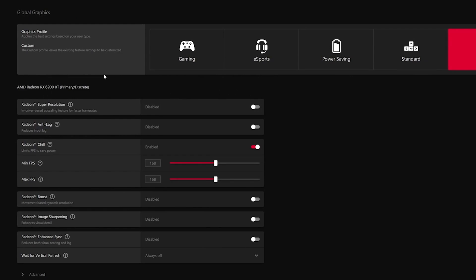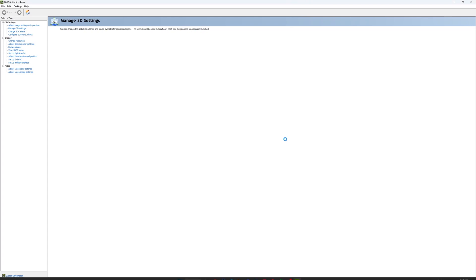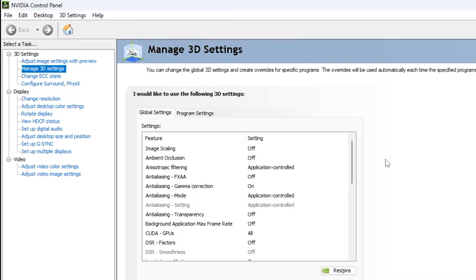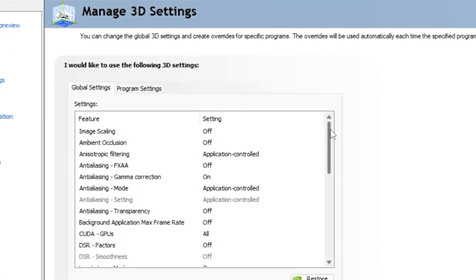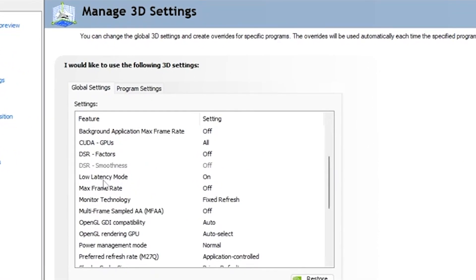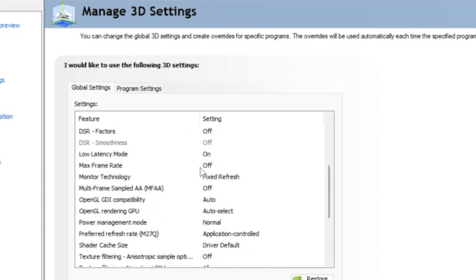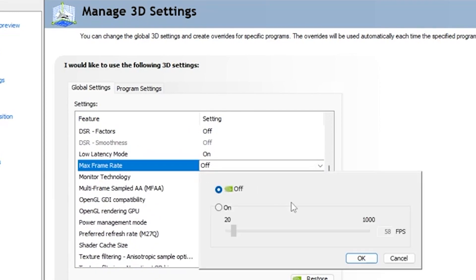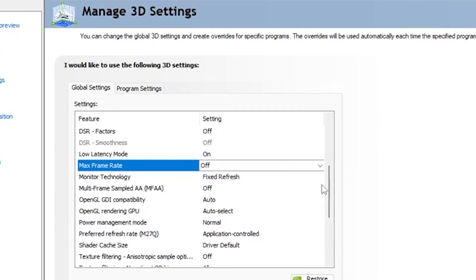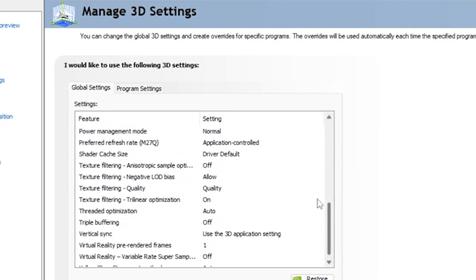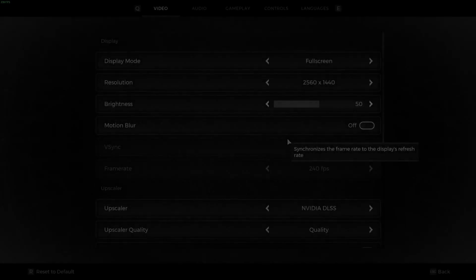For NVIDIA users, go to 3D settings and find low latency mode. Turn that on. Then go to max frame rate and click on. Put this on 167 FPS. The rest of the settings you can pause the video and copy it.